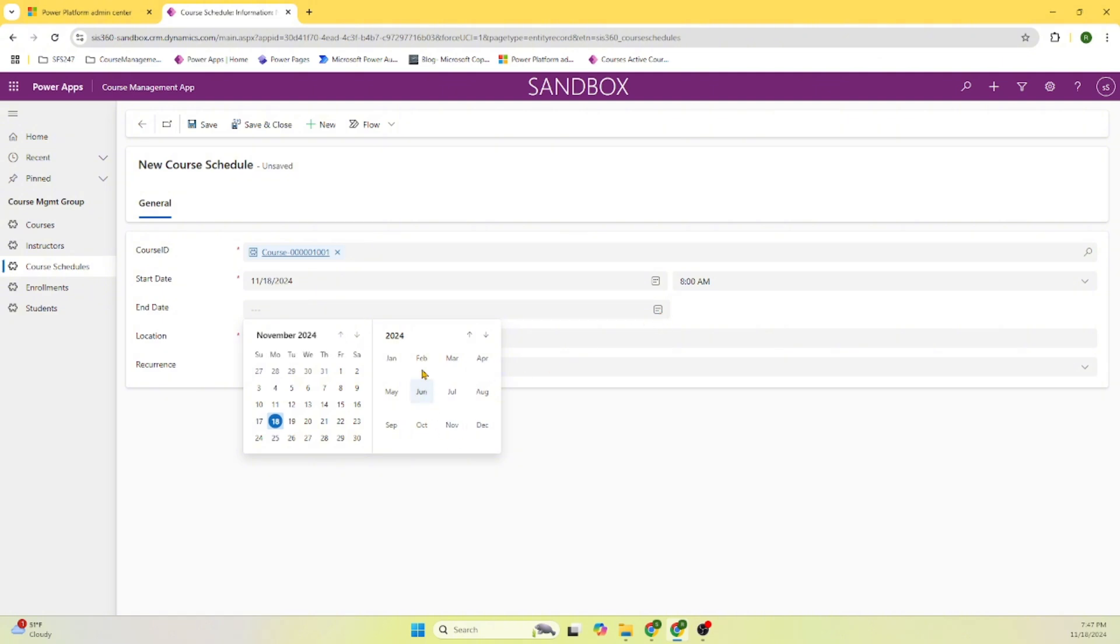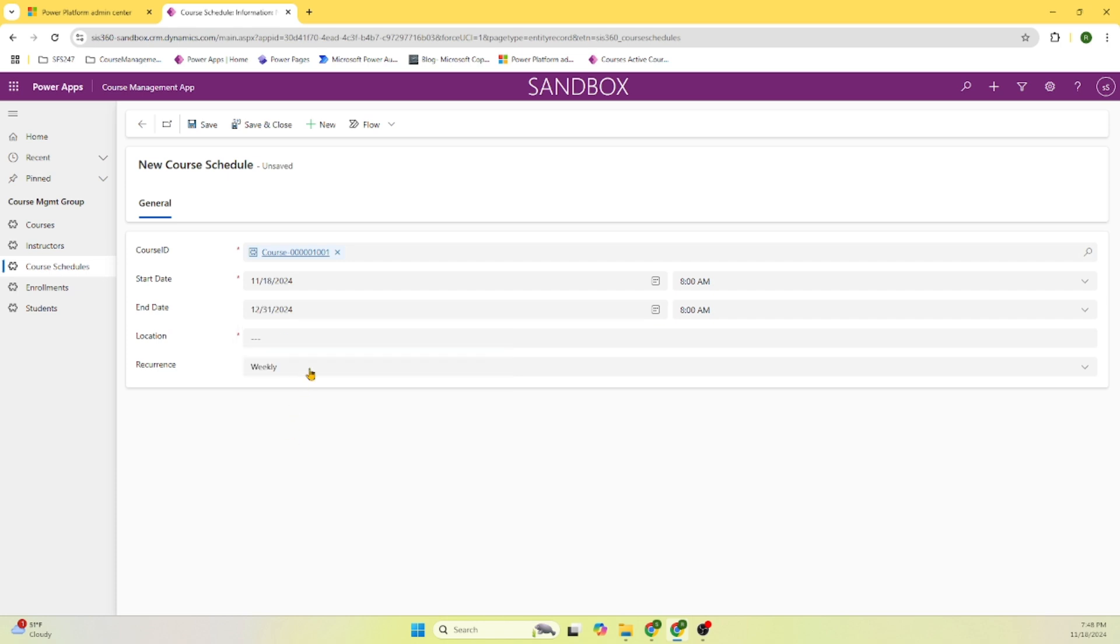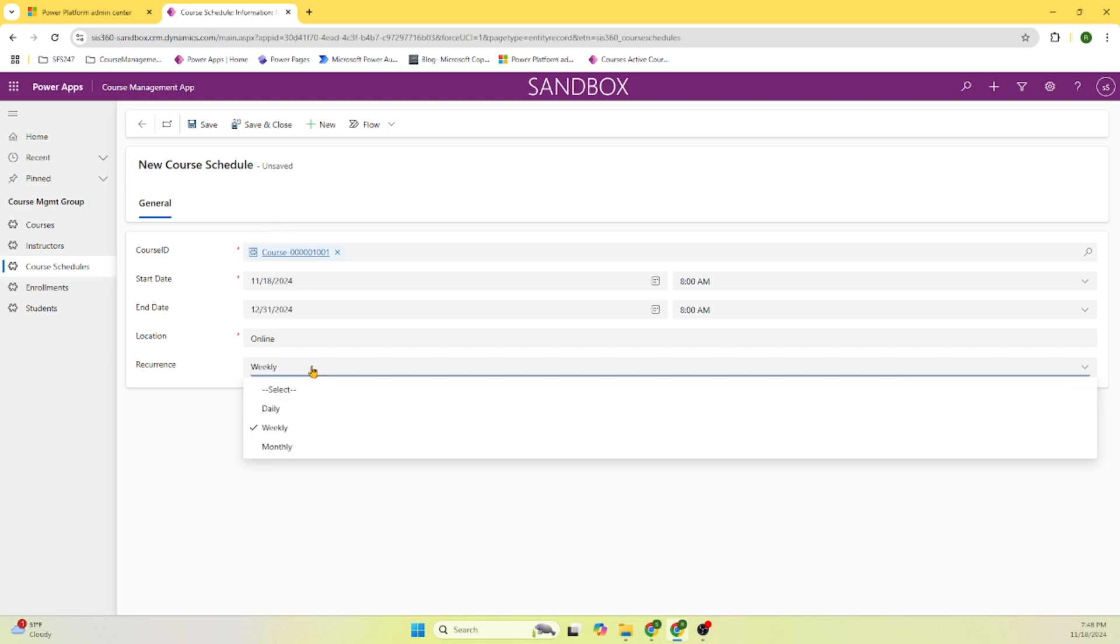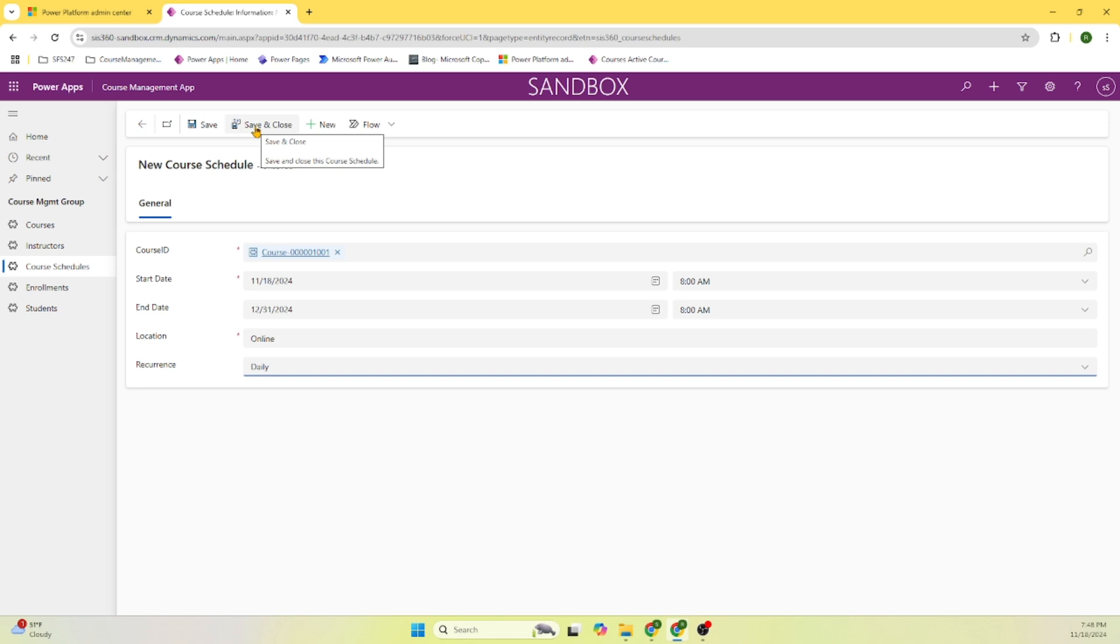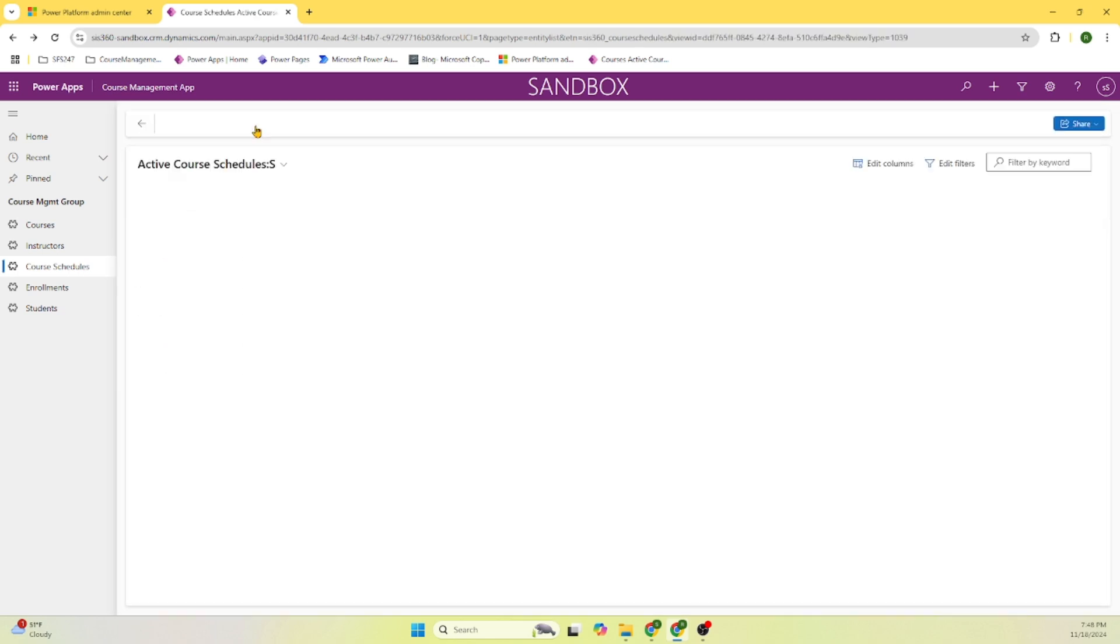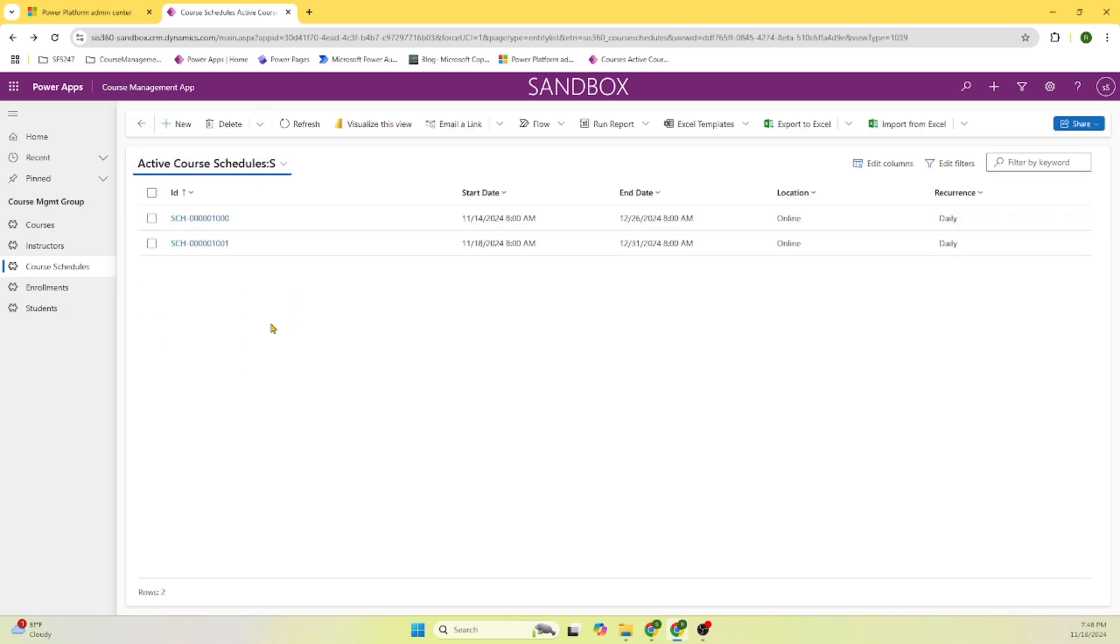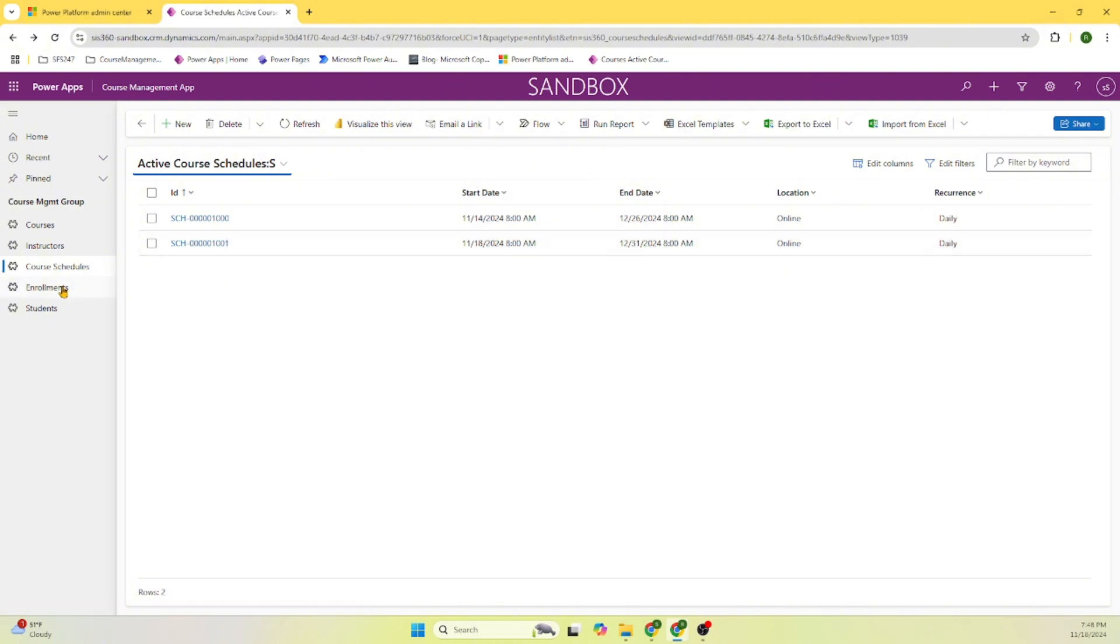And it is for, we say December, maybe 31st. The location is online course. And we say it is a daily course. Let's save this information, close the form. Here we can see the information that we entered is saved here.